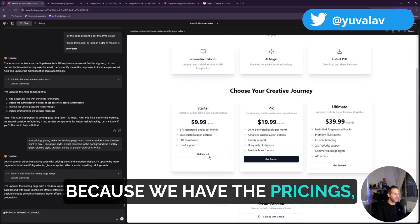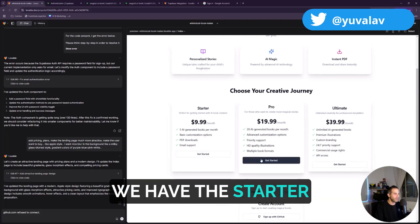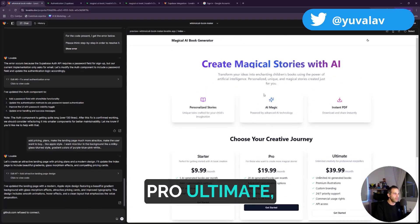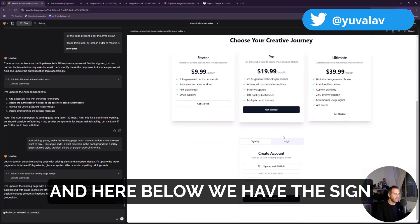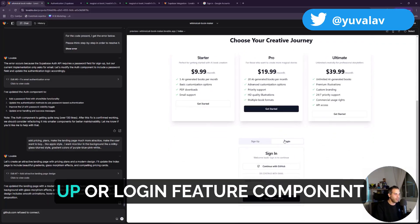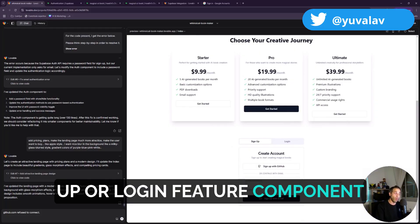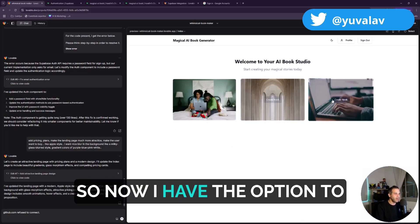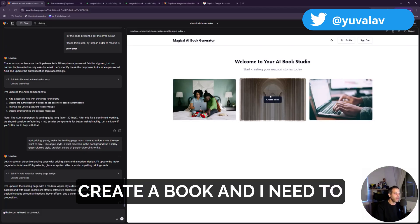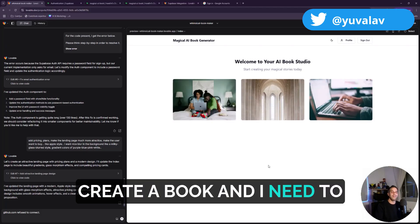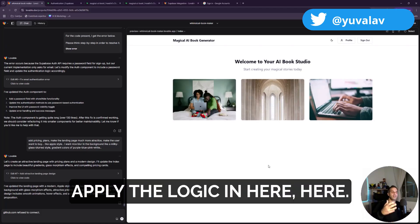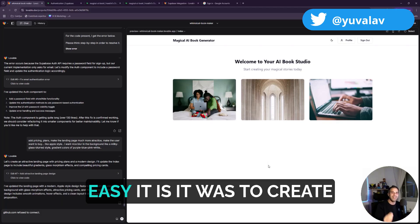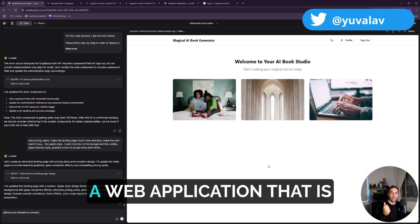Because we have the pricings, we have the starter, pro, ultimate. And here below we have the sign up or login feature component. So now I have the option to create a book and I need to apply the logic in here, but I just wanted you to see how easy it was.